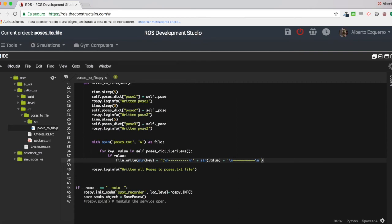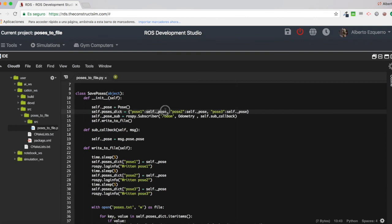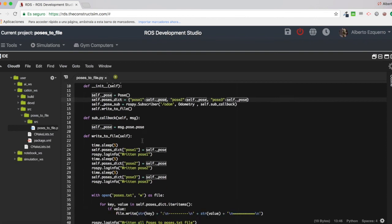As you can see, I am calling here the str function for the key. The key is this pose one, pose two, and pose three, and the value is whatever it is associated with this key.